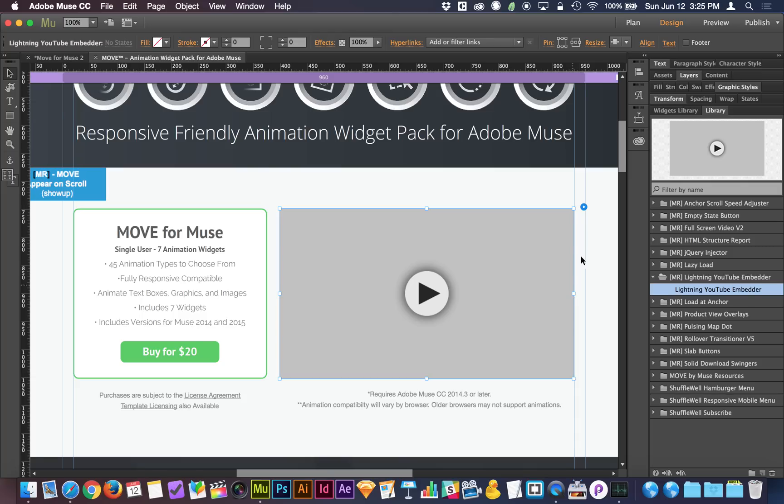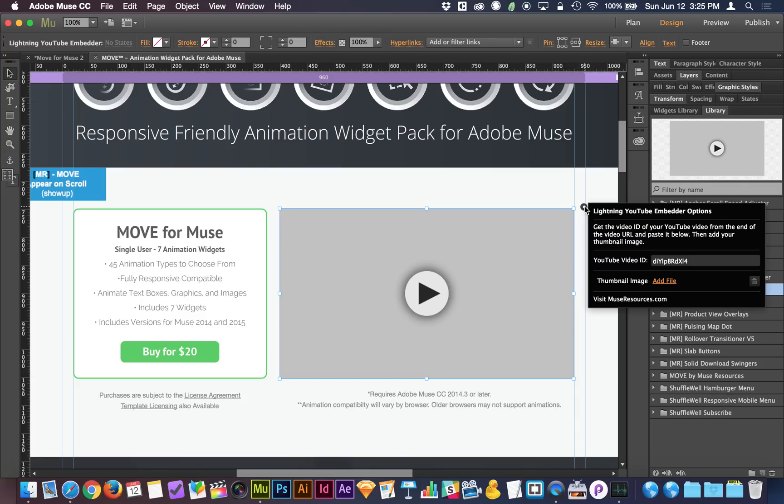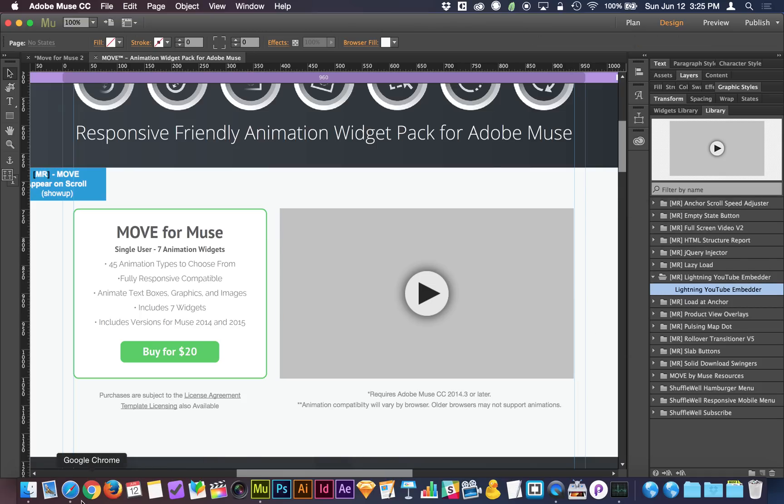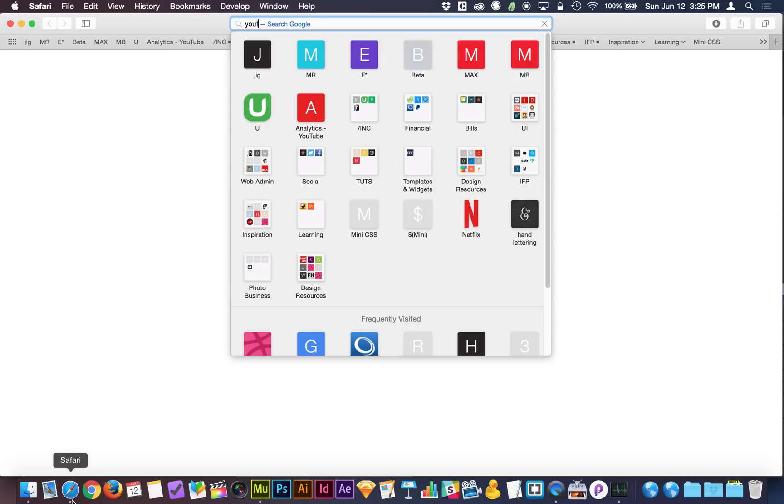Once you've got this placed here, you can click on the little flyout handle here, and you choose your YouTube video ID. That YouTube video ID is at the end of the YouTube link. So if you're on YouTube looking at a YouTube video, let me go to YouTube real quick.